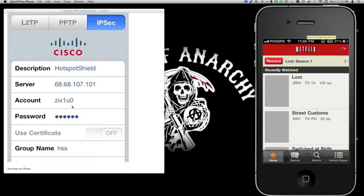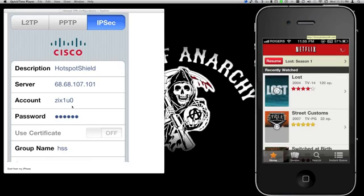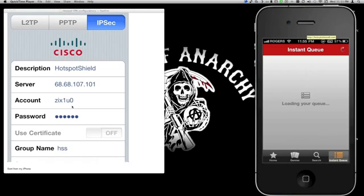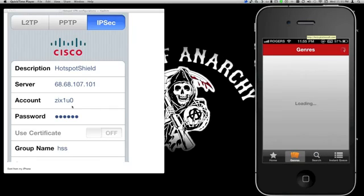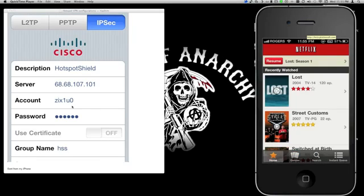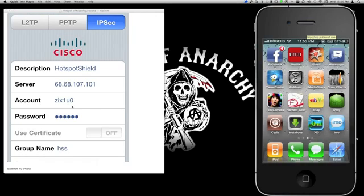As you can see, at the bottom there are four icons in Netflix. In Netflix Canada there are only three, so that means we're in Netflix USA using the VPN server that we set up.